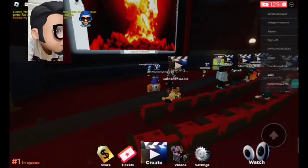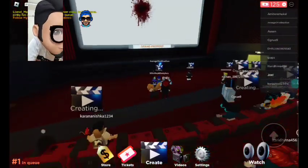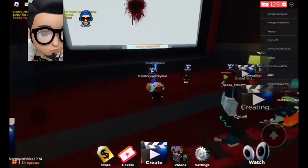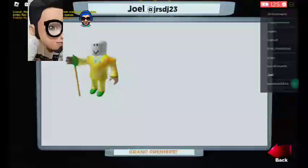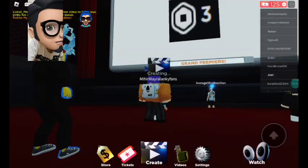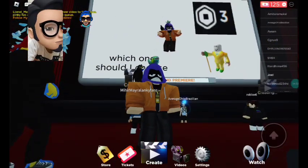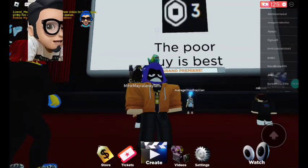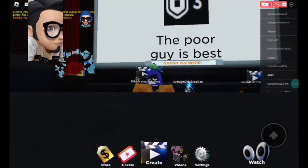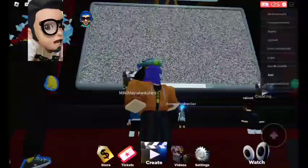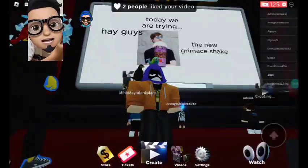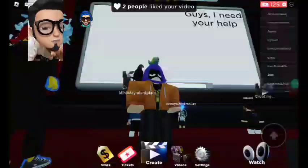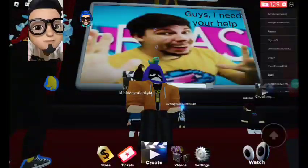What's this gunshot? I'm just gonna watch like this. Oh, it's me! Which one should I choose? The poor guy is best — yes, my movie! Thank you guys, I made a movie. Thank you guys for watching my video, see you and bye bye!